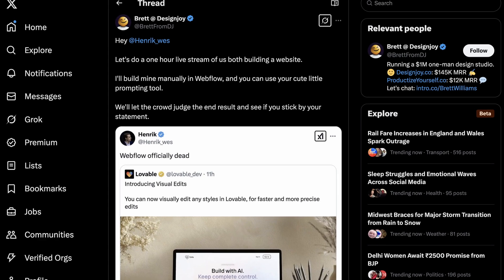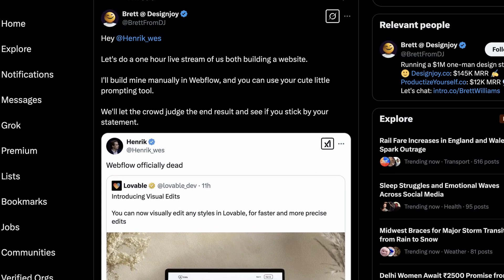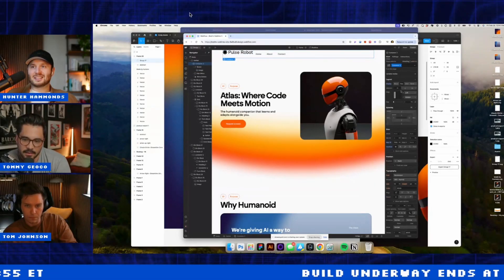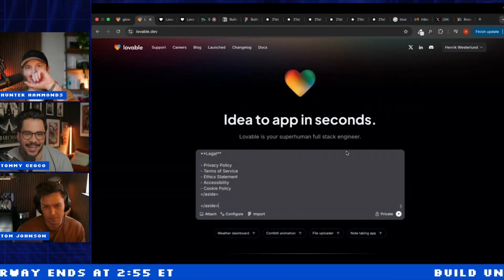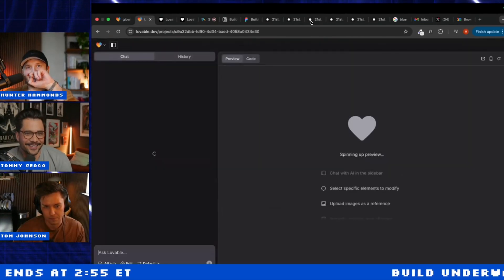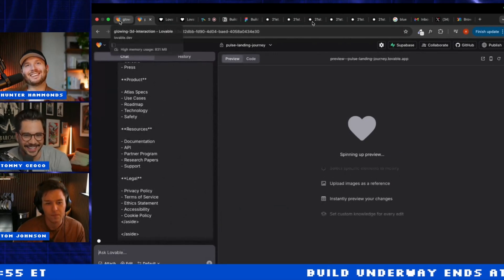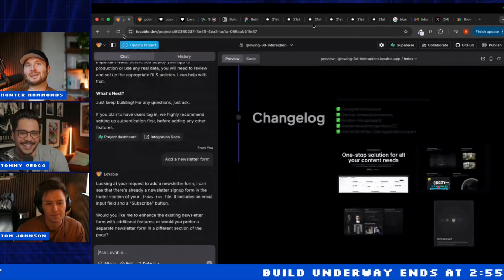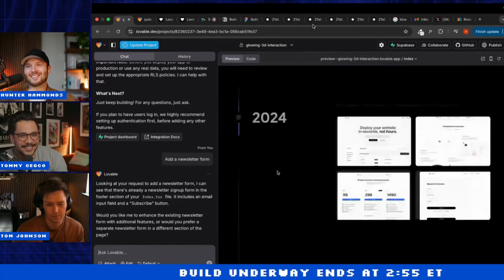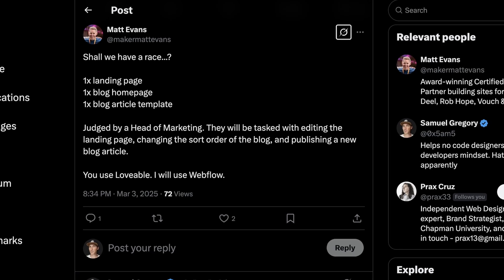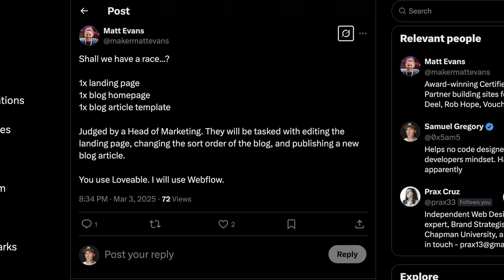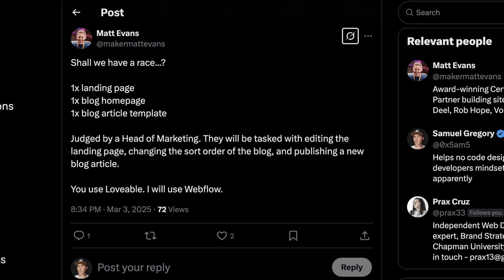Unless you've been living under a rock, you'll have probably heard about the dev build challenge between Brett from Design Joy using Webflow and Henrik Wez from Lovable using Lovable, to see who can build the best marketing website in 45 minutes.